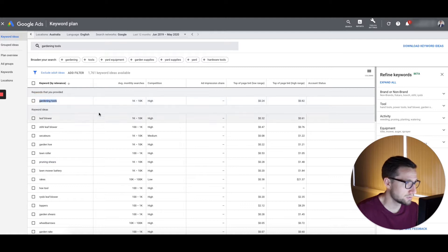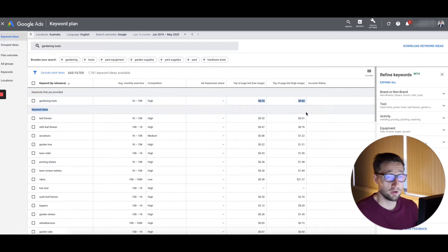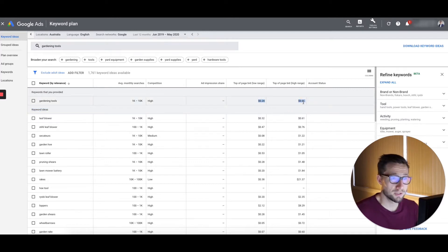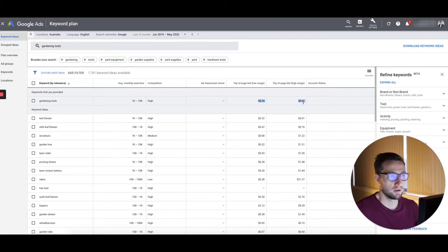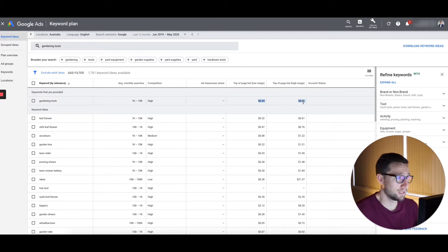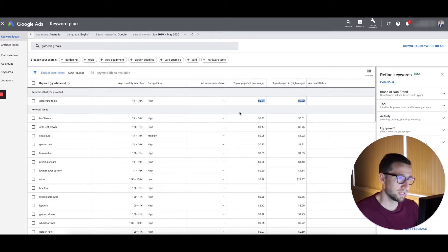So gardening tools. Yep. That's fine. And it tells you a bit about the bid that you can expect, but I wouldn't trust this too much just because your bid is going to differ based on your actual quality score, your website, the market, who's bidding on these keywords. And so, part of it, yeah, Google has that information, but until you actually run the ads, it's really hard to know.